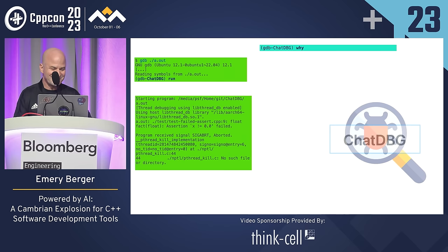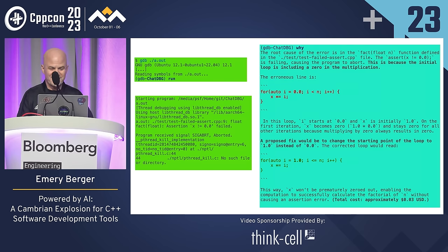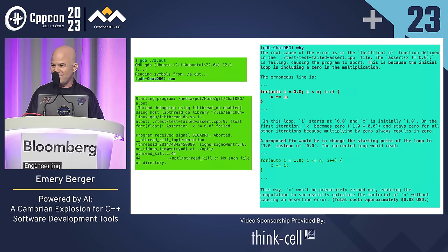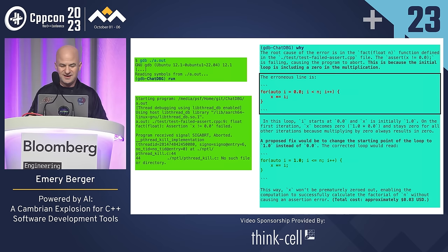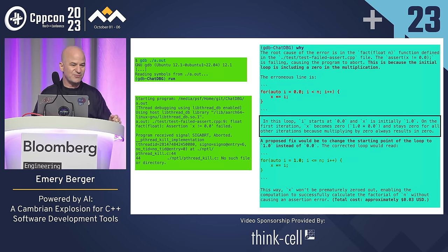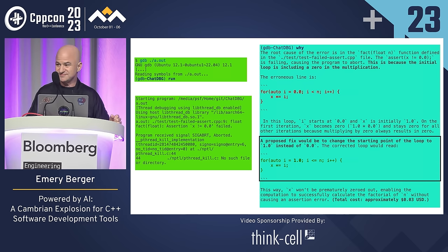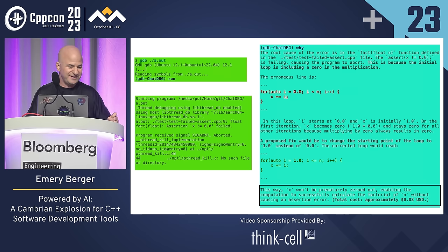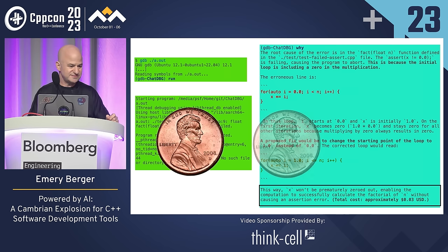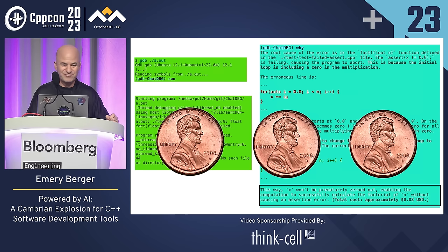You could do the regular thing of saying backtrace and looking around at frames, but instead in ChatDBG you just say "why." That's the literal command. And then you get a response that can be pretty amazing and is often dead on — no guarantees, this is AI. At the top it says here's the root cause: you have a zero in this multiplication, and this x at the end that's not supposed to be zero is still going to be zero. It identifies where the error is, explains what happened, proposes a fix — the loop should start not at zero but at one. And at the end it tells you how much this costs: three cents.